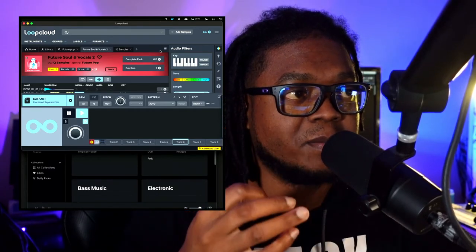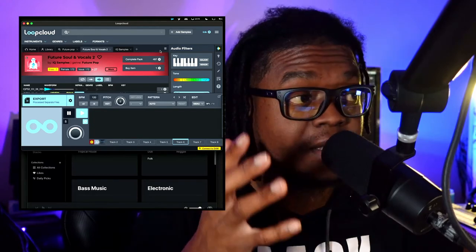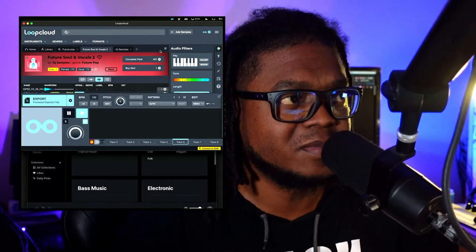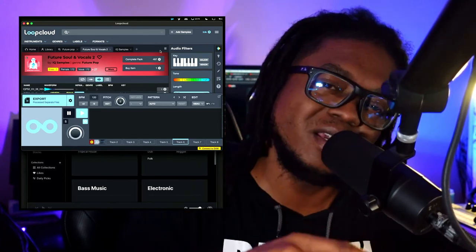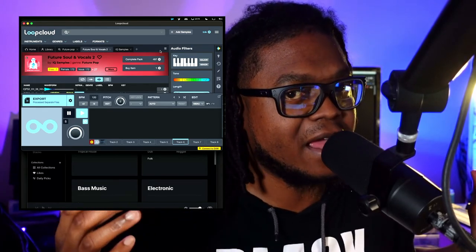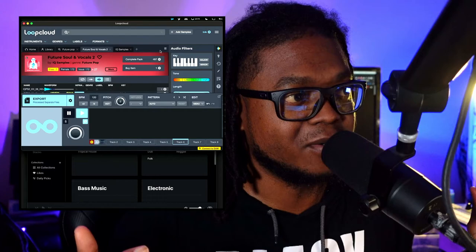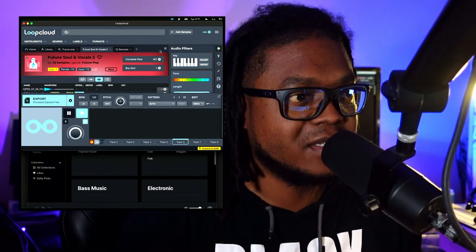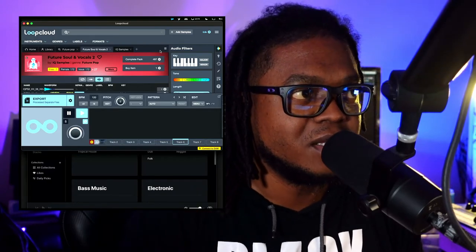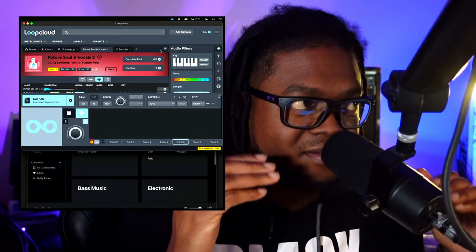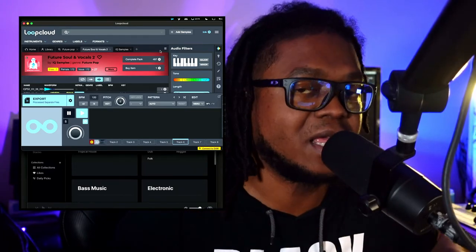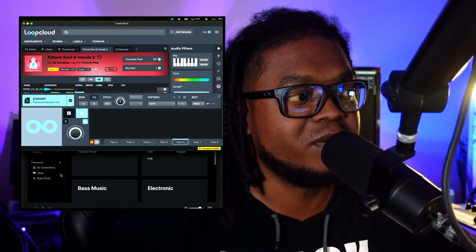Loop Cloud also has a couple of instrument plugins — there's a drum machine and a synthesizer in there, which is pretty cool. I use it sometimes on my live stream. Speaking of which, you should subscribe to the channel because we make beats live from scratch on the stream, using things like this. Loop Cloud and Splice are both platforms I use regularly to grab samples and create new beats.